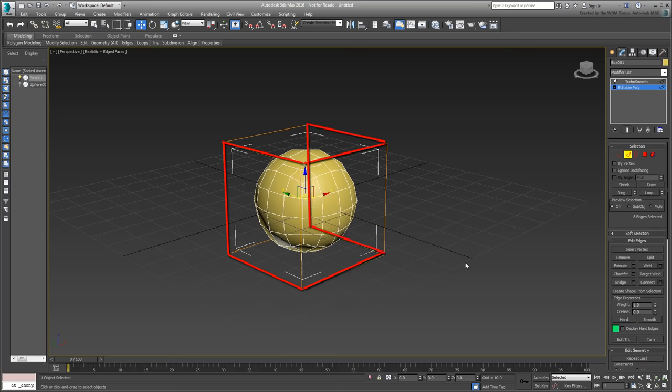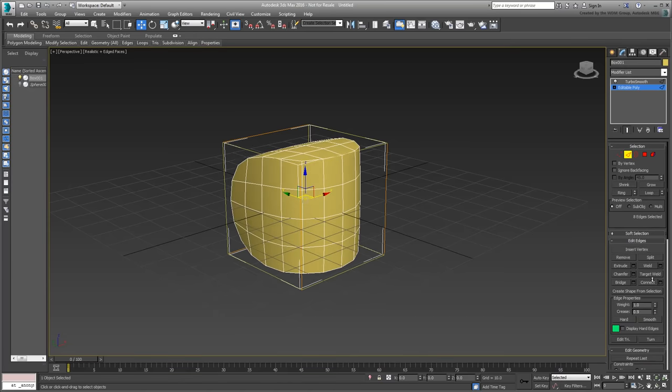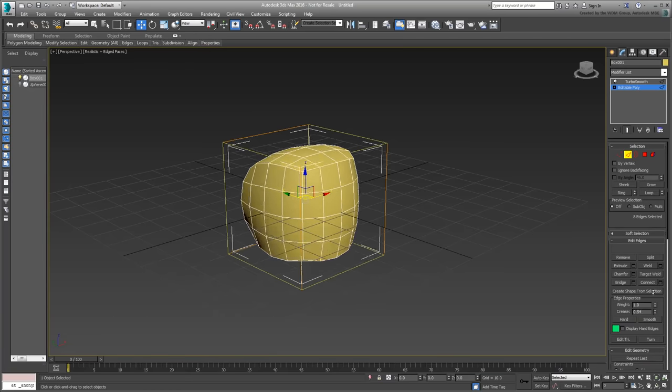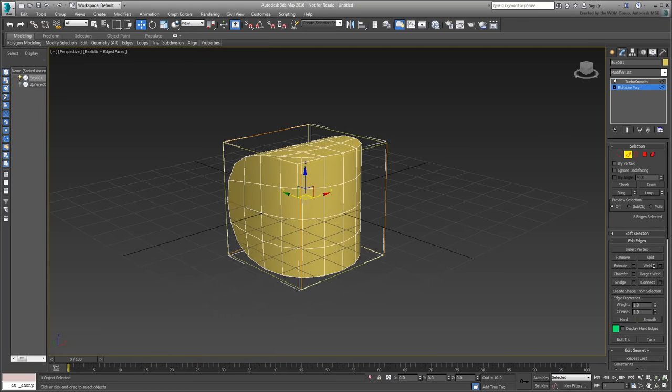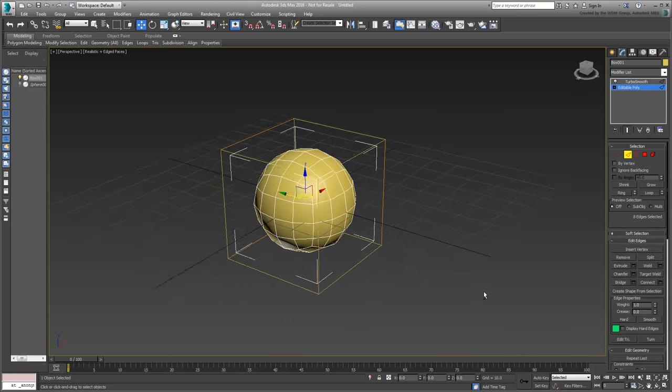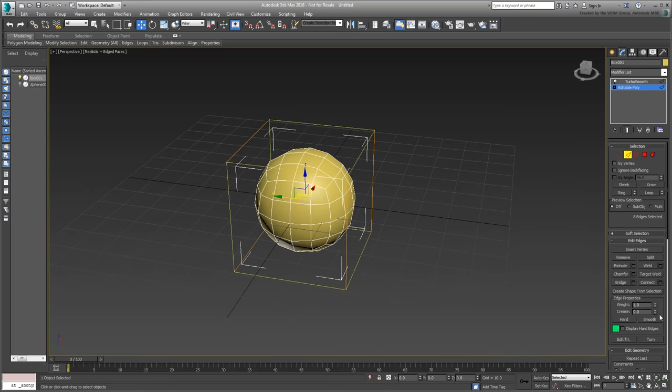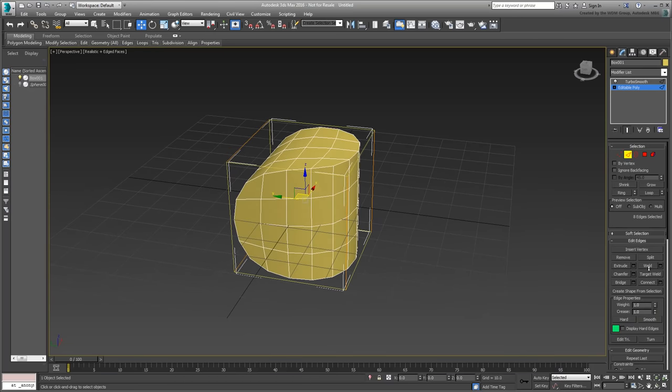In the Edit Edges rollout, note what happens when you adjust the Crease value. The selected edges act like magnets to the geometry of the box by pulling in vertices.